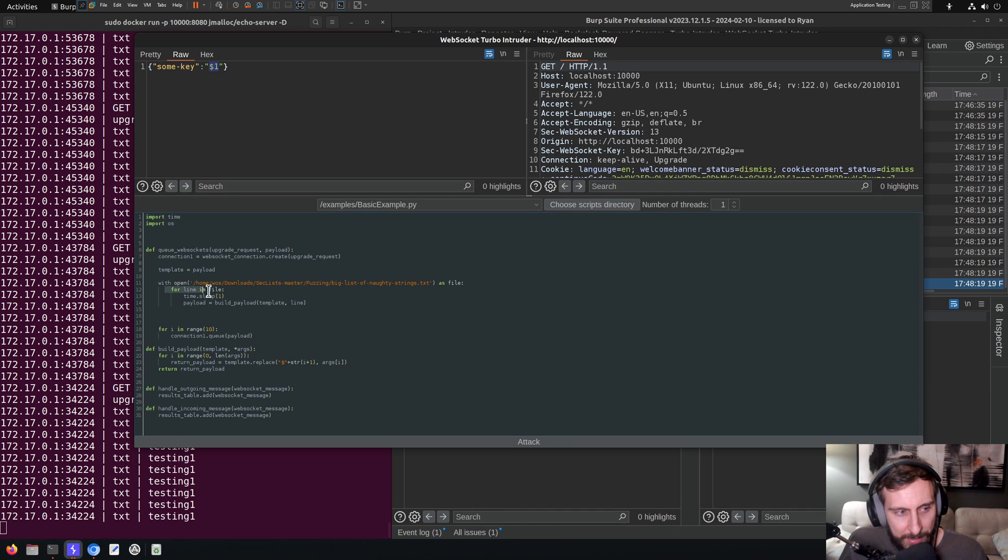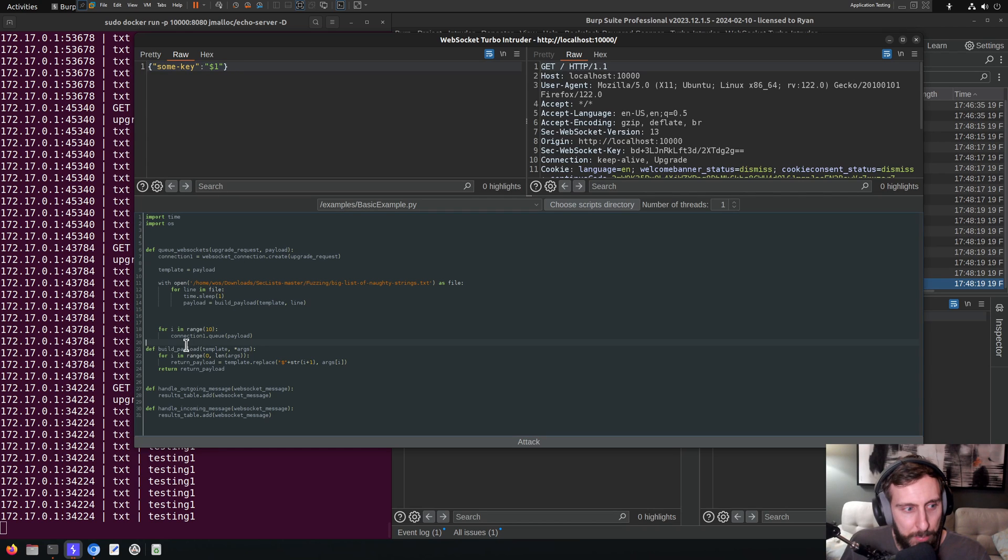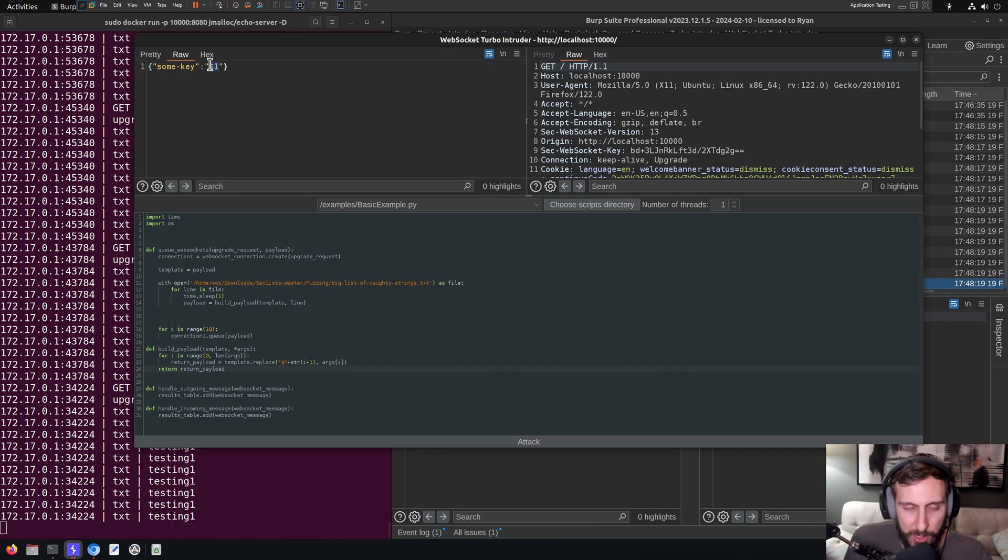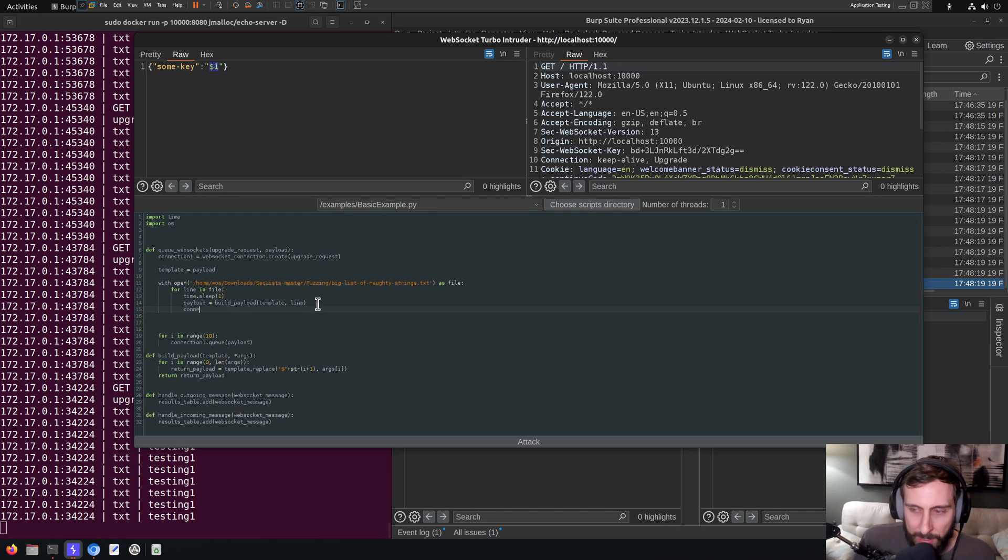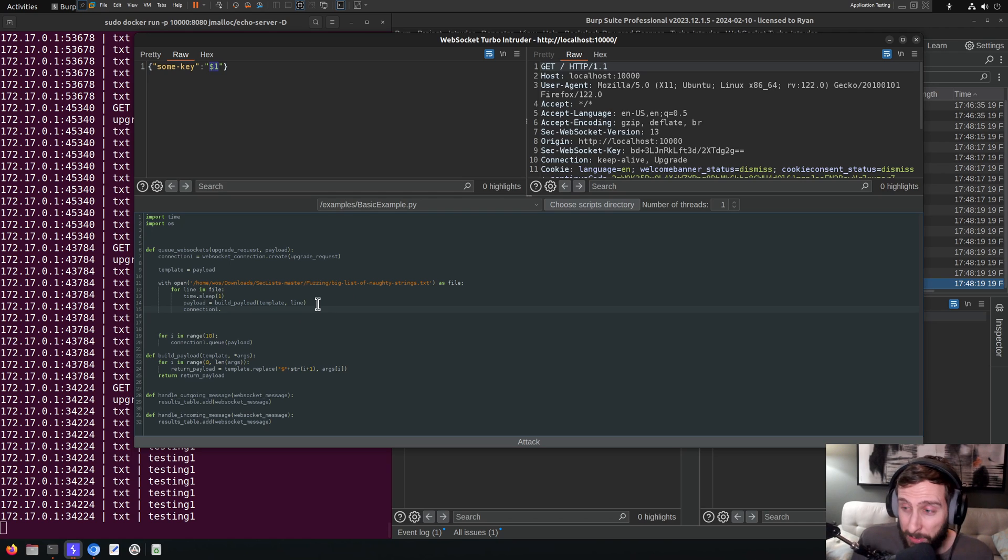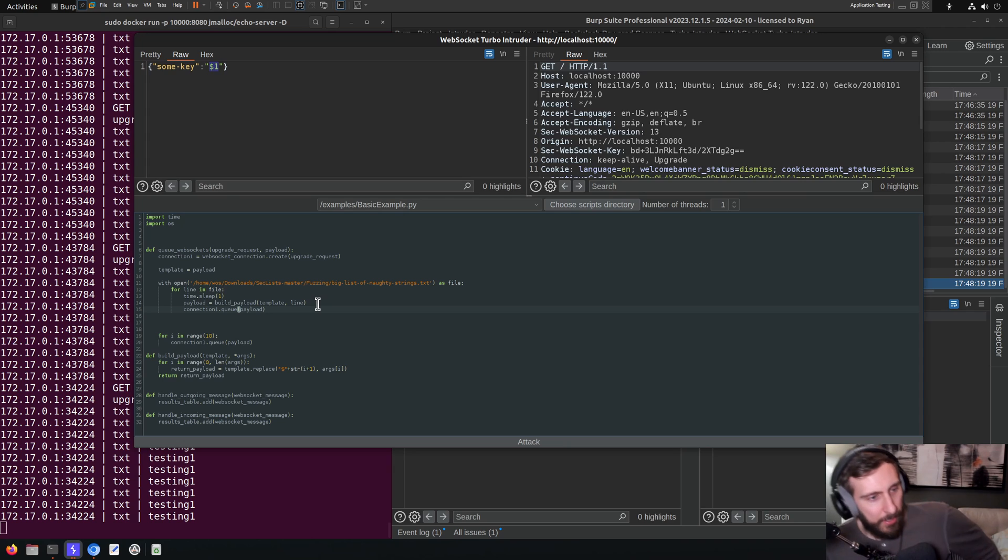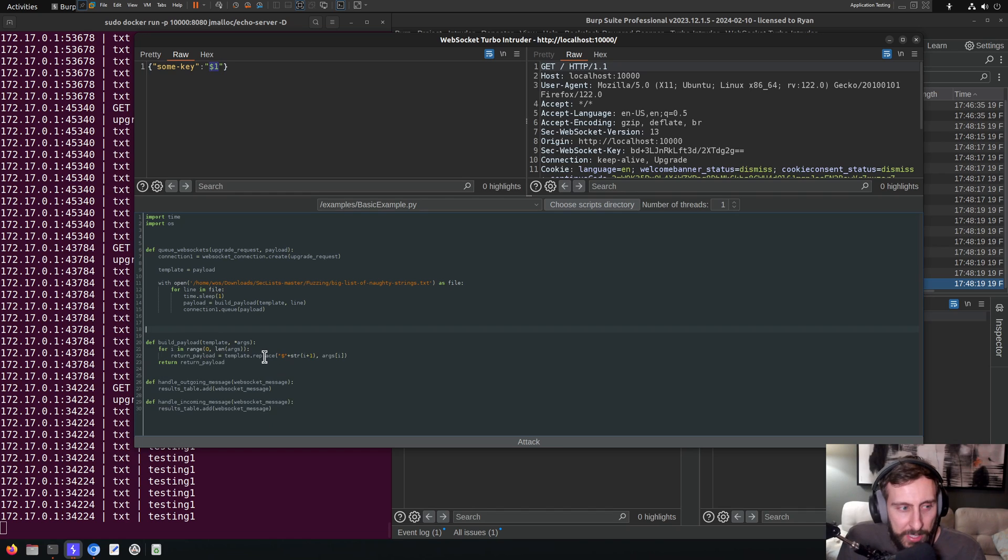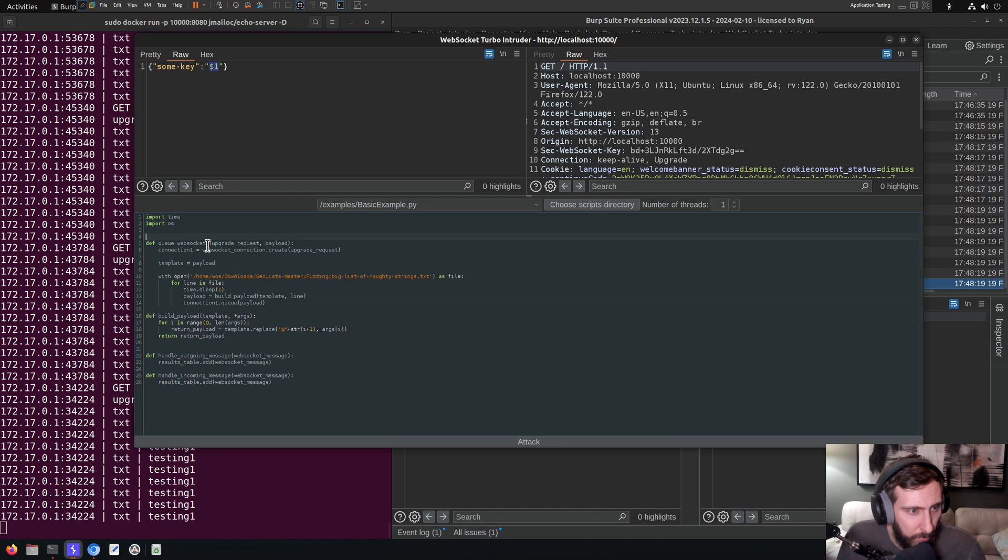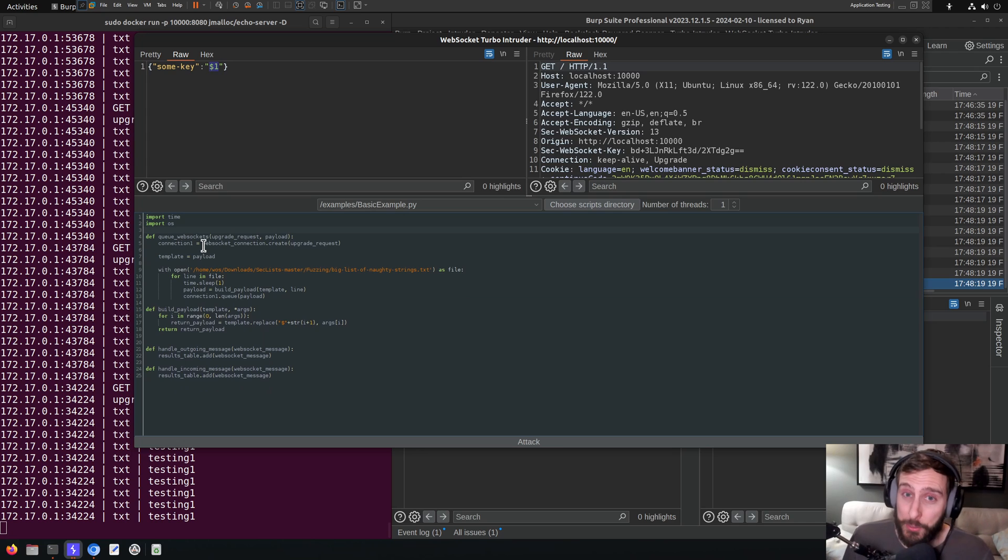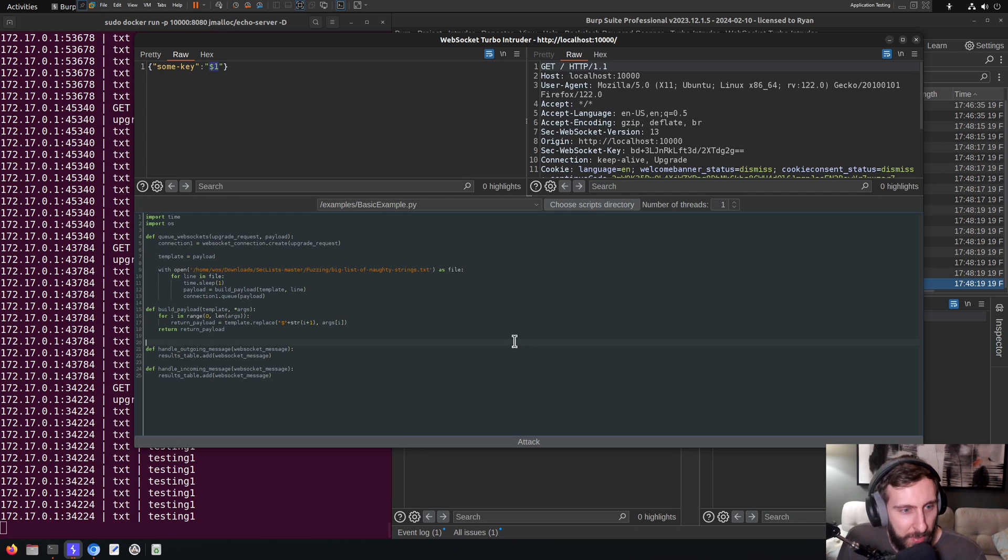So each line in the file, each payload from our file is going to be sent with our template, which is our message here, to the build_payload function which is going to replace the first position with each payload each time it goes through. And then what we're going to do finally is take our connection, which is by default connection one, and we're going to queue up the payload, which I also need to spell correctly. And I'm going to delete this which was just part of the template example here. So this looks right to me and hopefully it runs. Otherwise I will redo the video I guess, but I'm feeling pretty confident. Everything looks defined. Let's see how it goes.